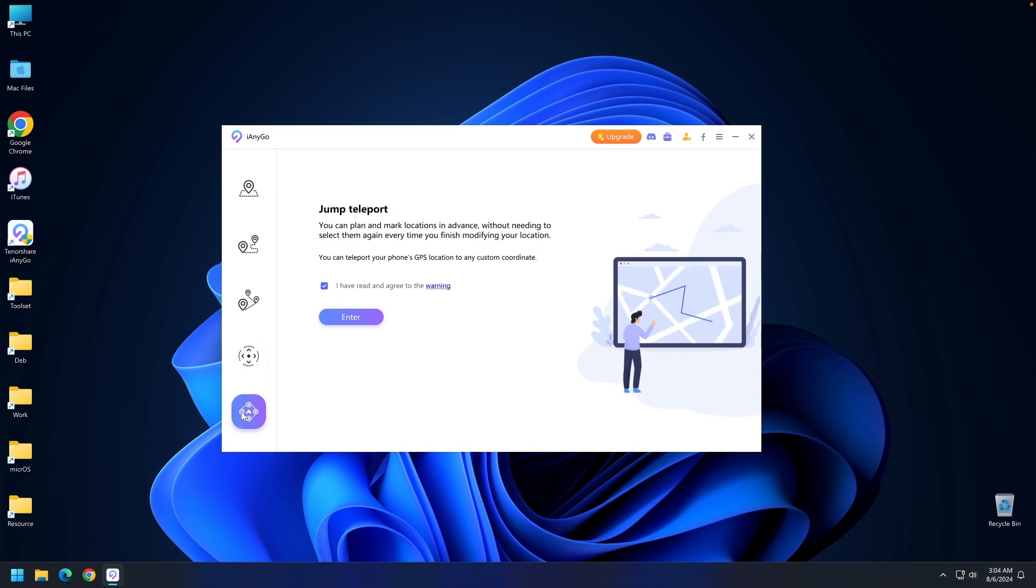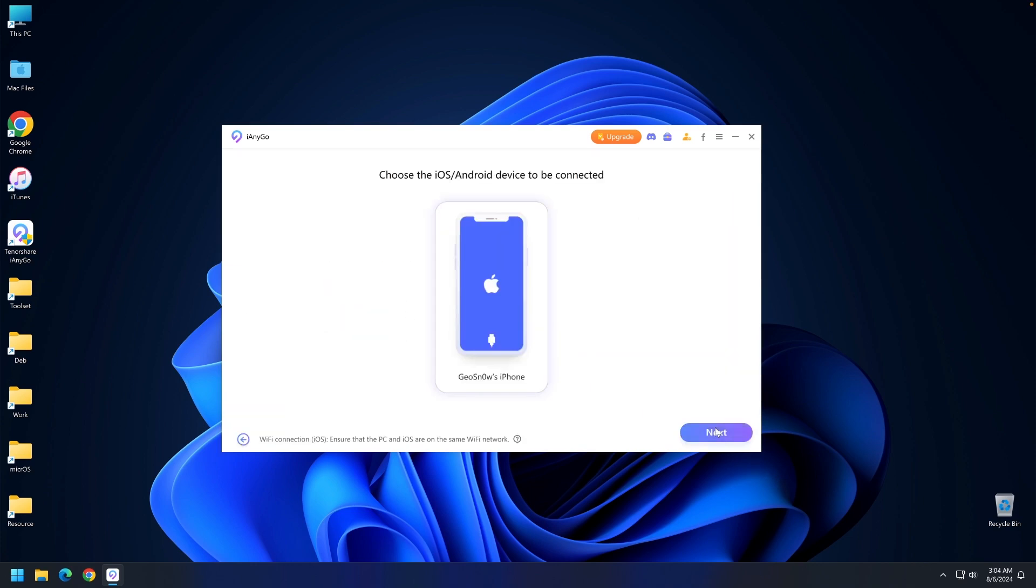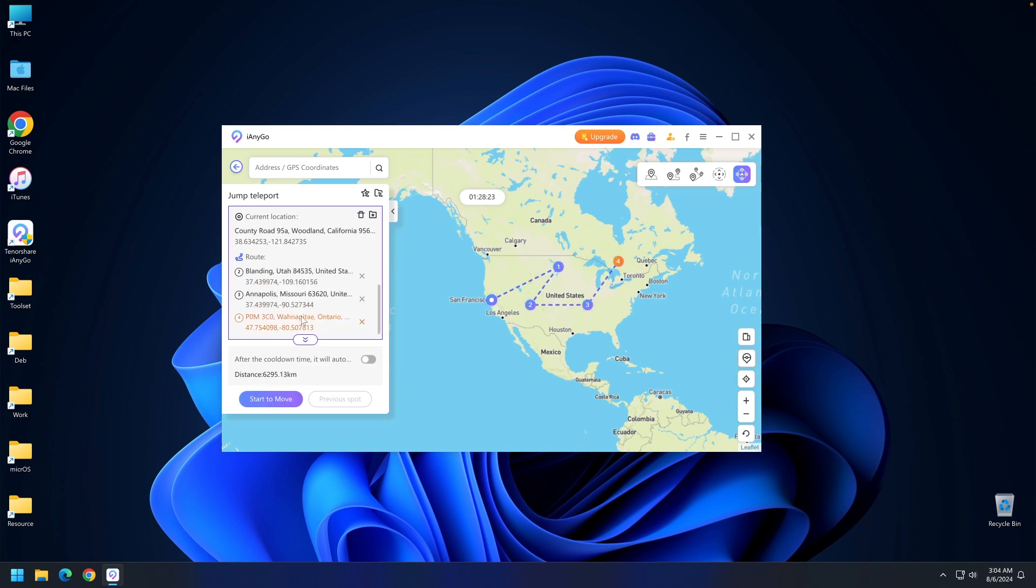The final feature is jump teleport. You can plan and mark locations in advance without needing to select them again every time you finish modifying your location. Press enter, select the device again, and this is the interface where you can plan your routes. These do get saved.